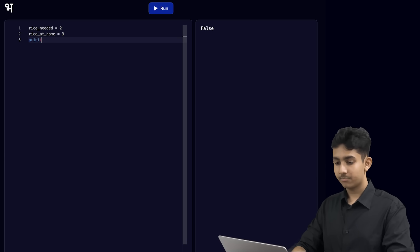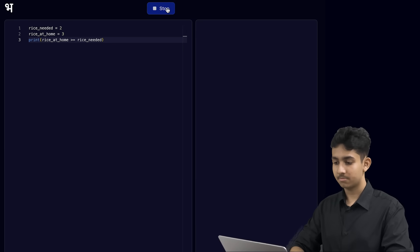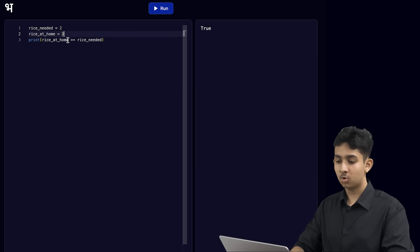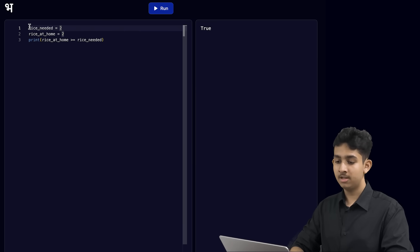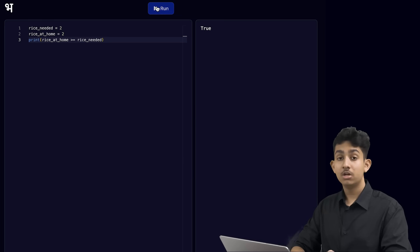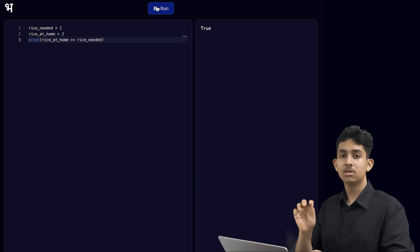Now we can print if the rice we have at home is greater than or equal to the rice that we need. Let's run this and see what happens. We see true on the terminal. We are making sure that the rice we already have at home is either more than or exactly equal to the amount needed to make biryani. Now let's change the code — let's say we have the perfect amount of rice, so let's make rice_at_home equal to 2. Let's print this and see what happens. This also shows true on the terminal, because the rice at home is now exactly equal to the rice needed.